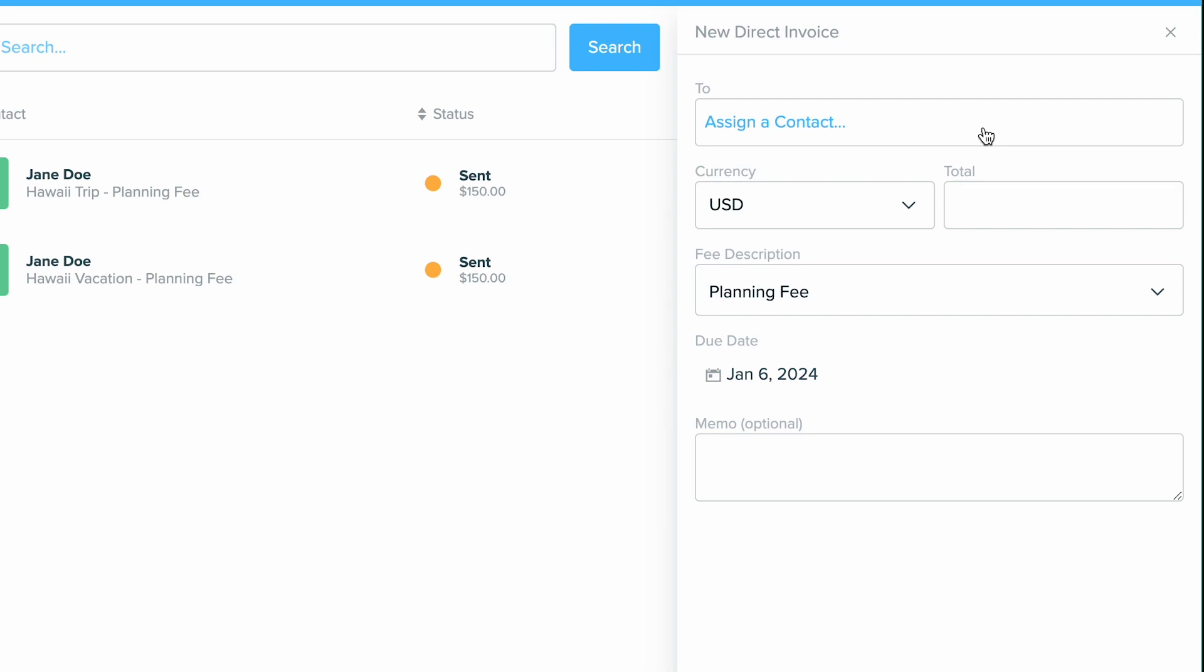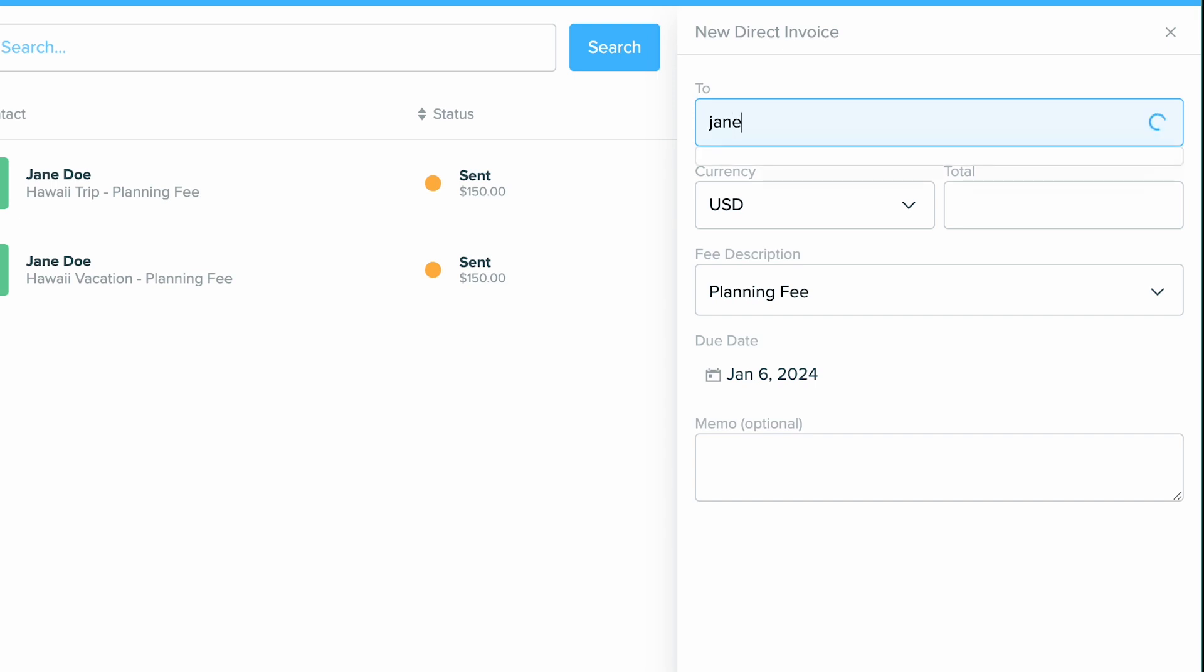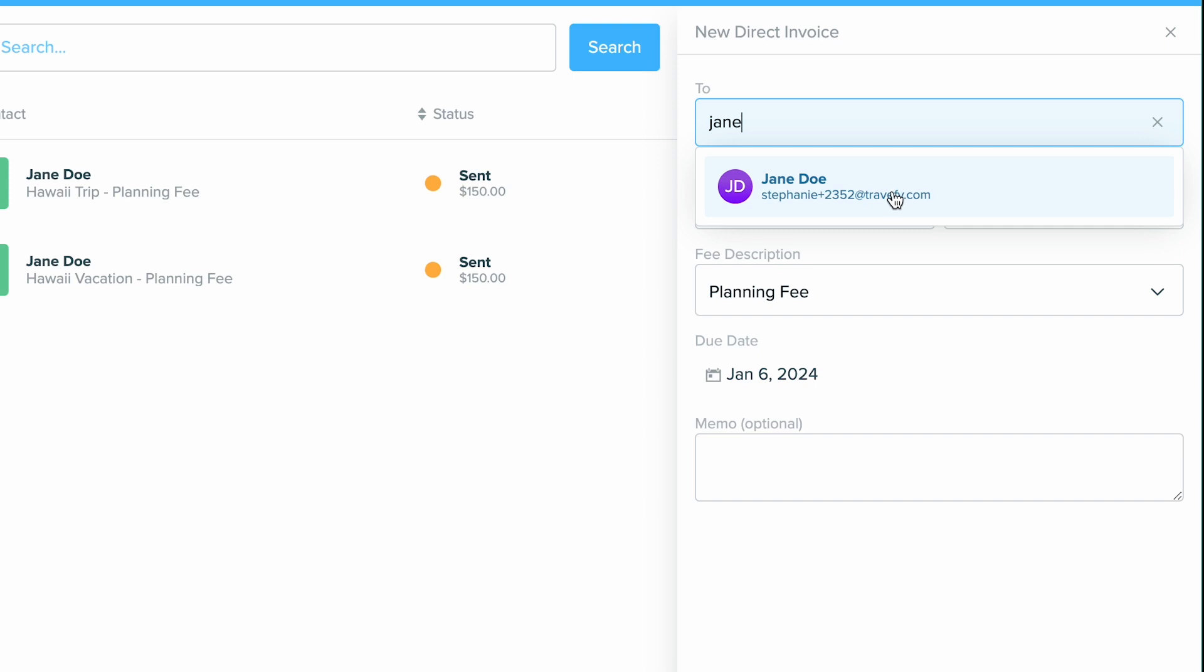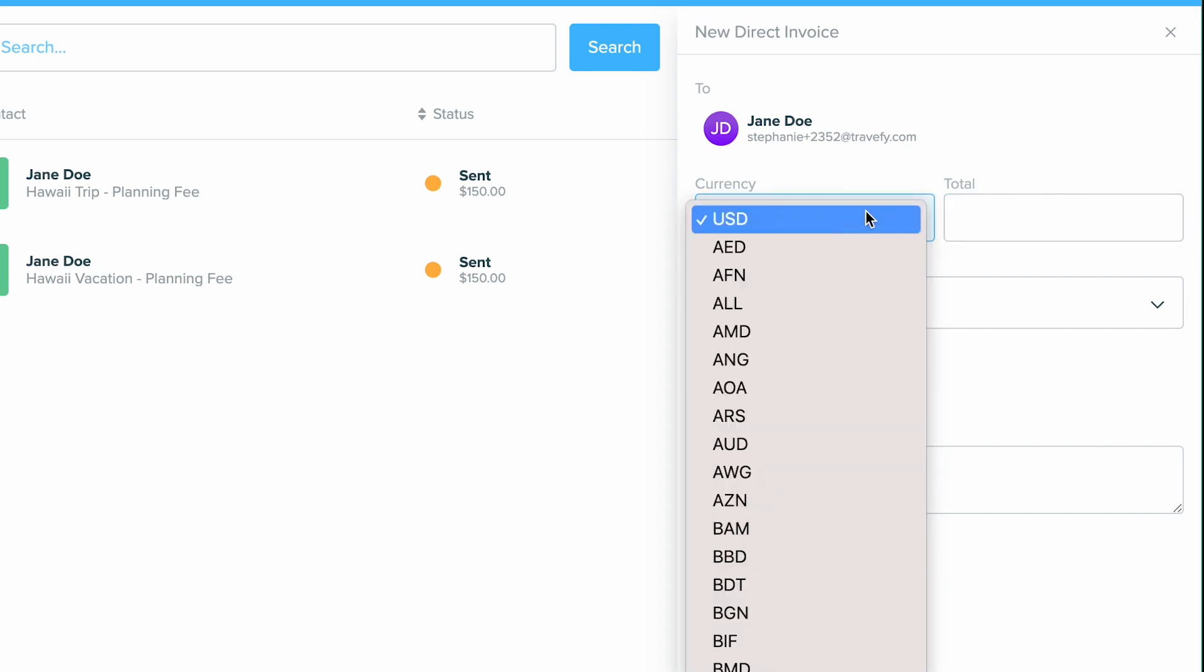Now what you'll do is you will go ahead and search for a contact that's already in your contacts CRM. So I'm just going to look up Jane Doe, choose that person. Now the next thing I can do is go ahead and set up the total and the currency.